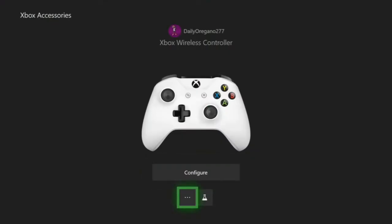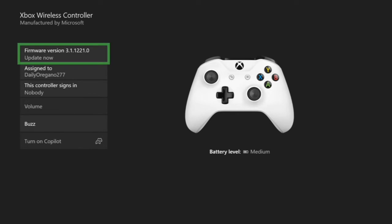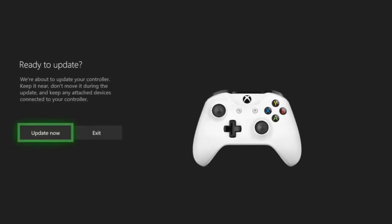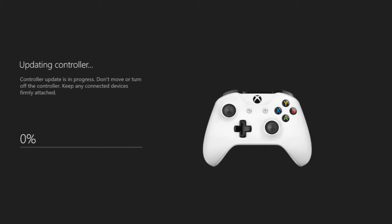Then you want to click on these three dots down here and click on update now. So once you've done that, just click update now and it will update your Xbox controller. This might take about a minute.